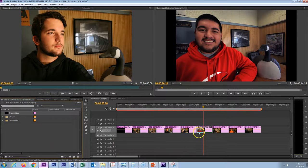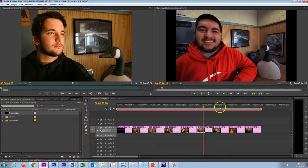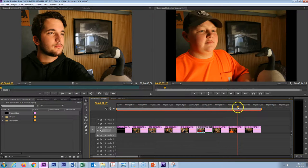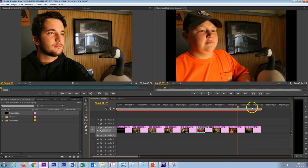Practice changing the time, and if you have any images that you want to edit a little bit you can go ahead and do that. Then have me come by and verify that you have completed video seven.